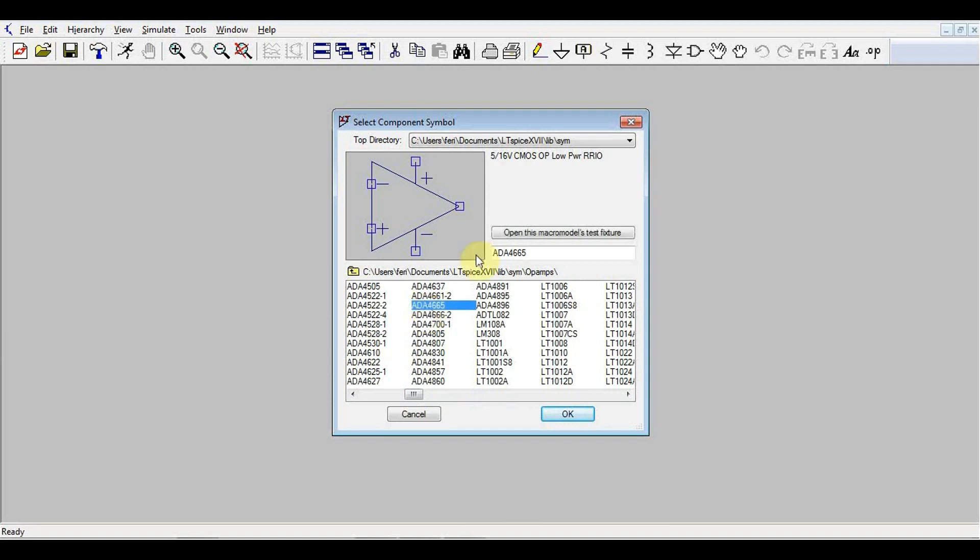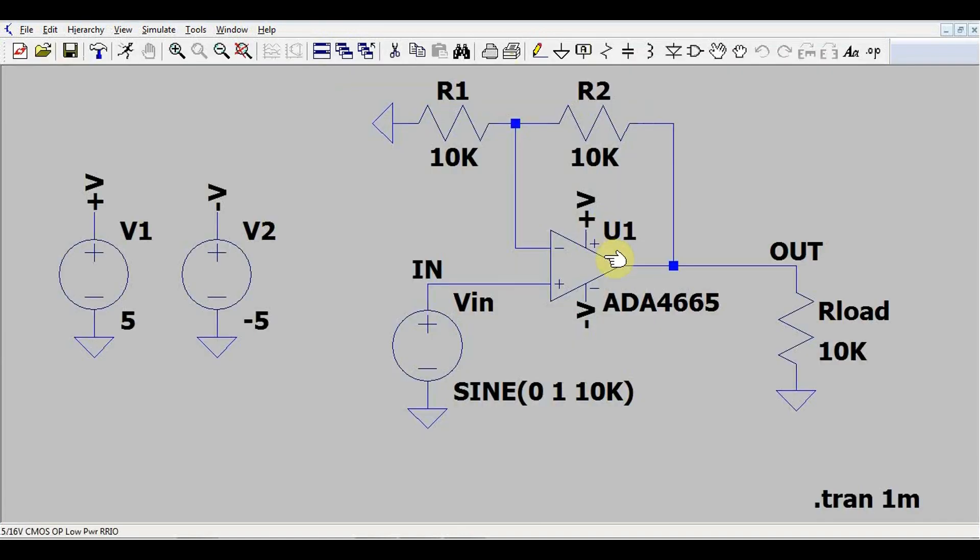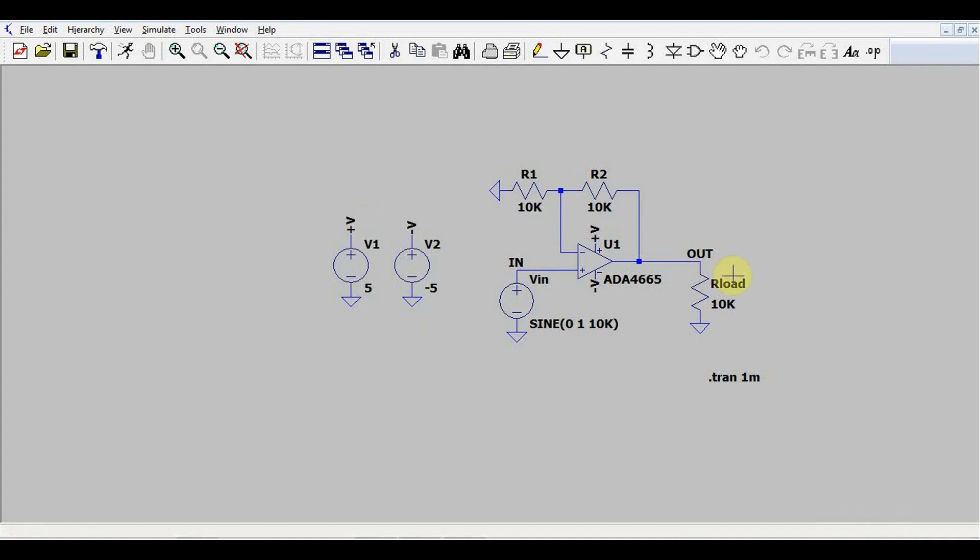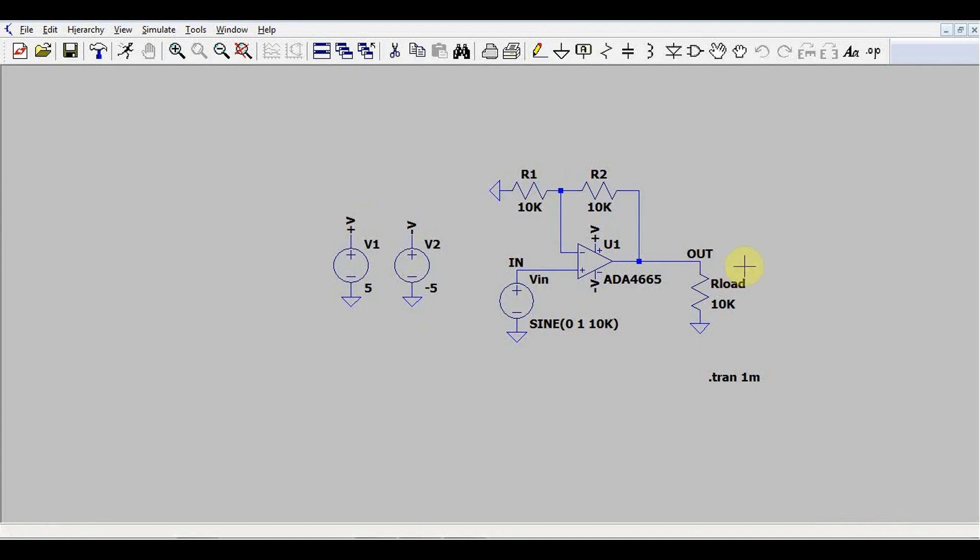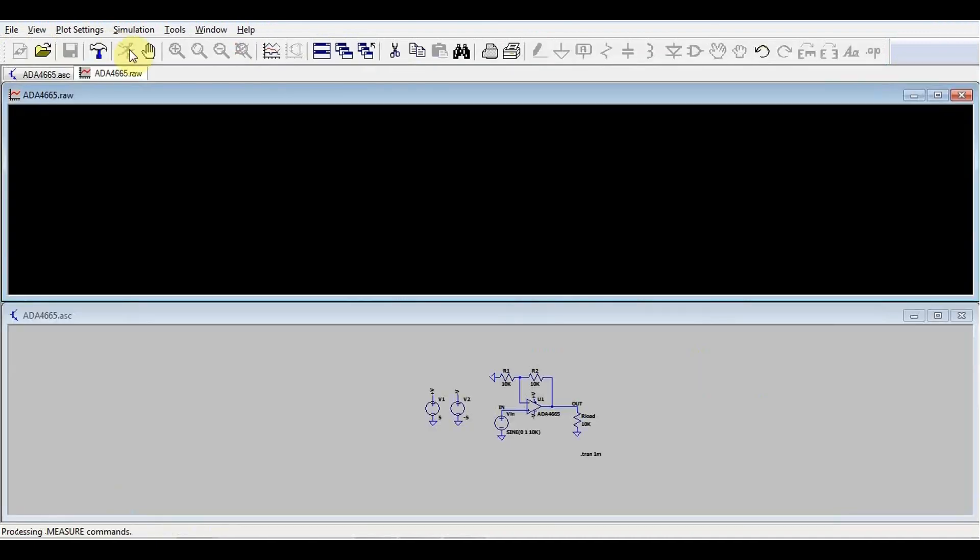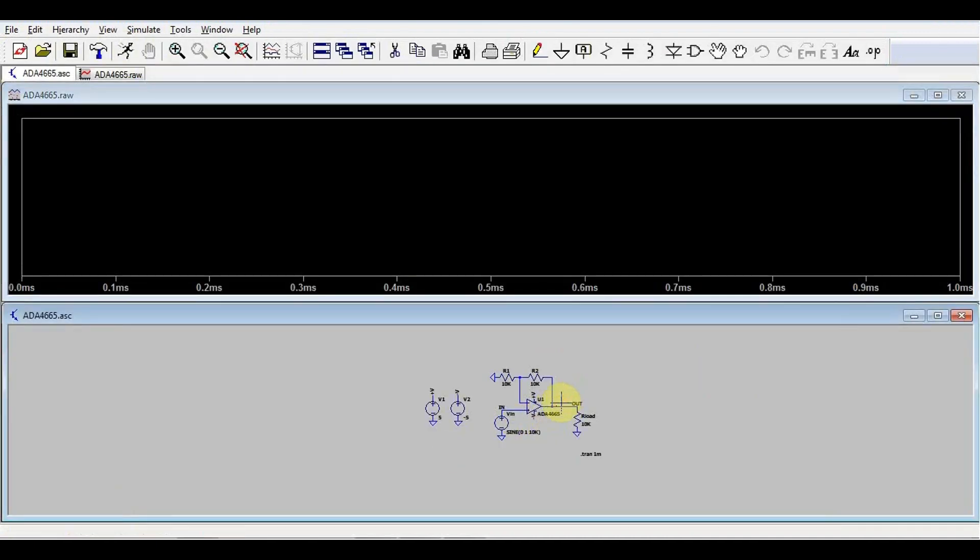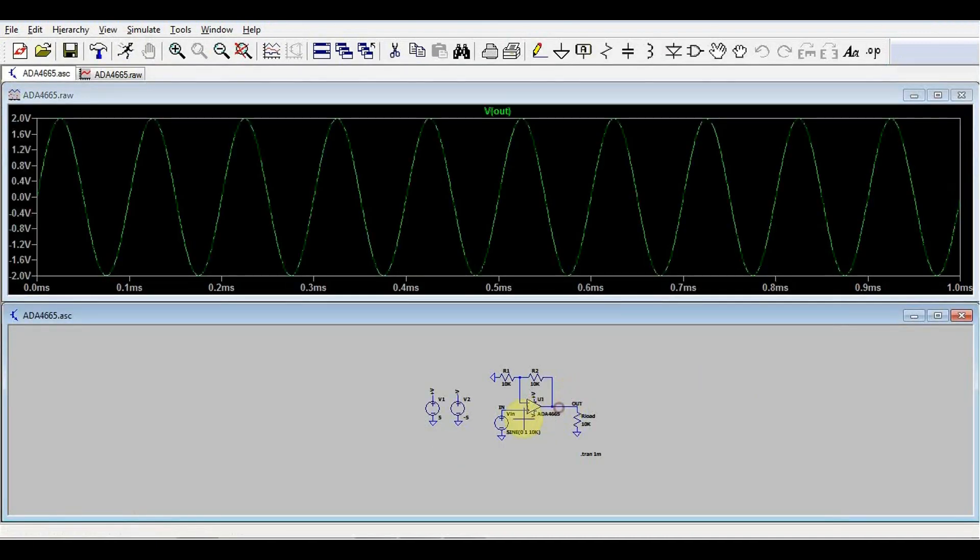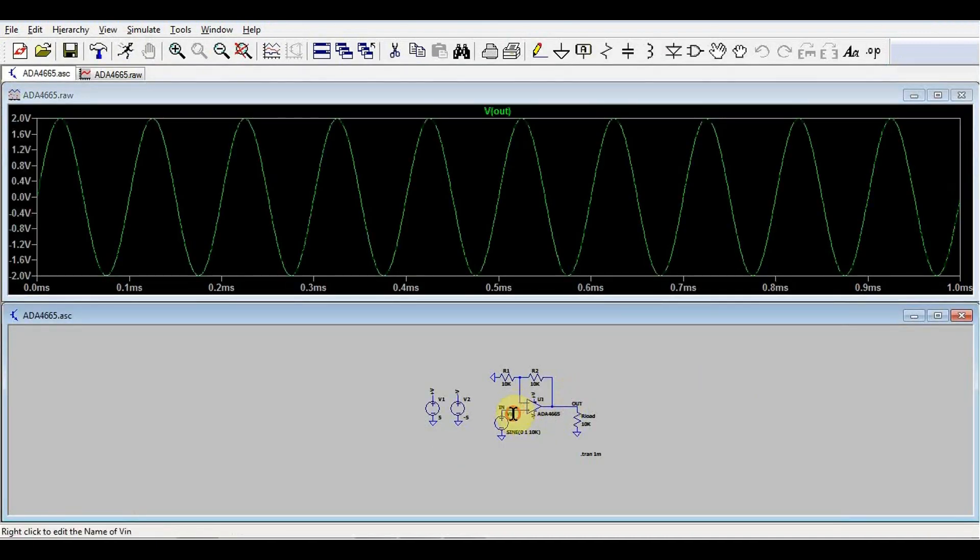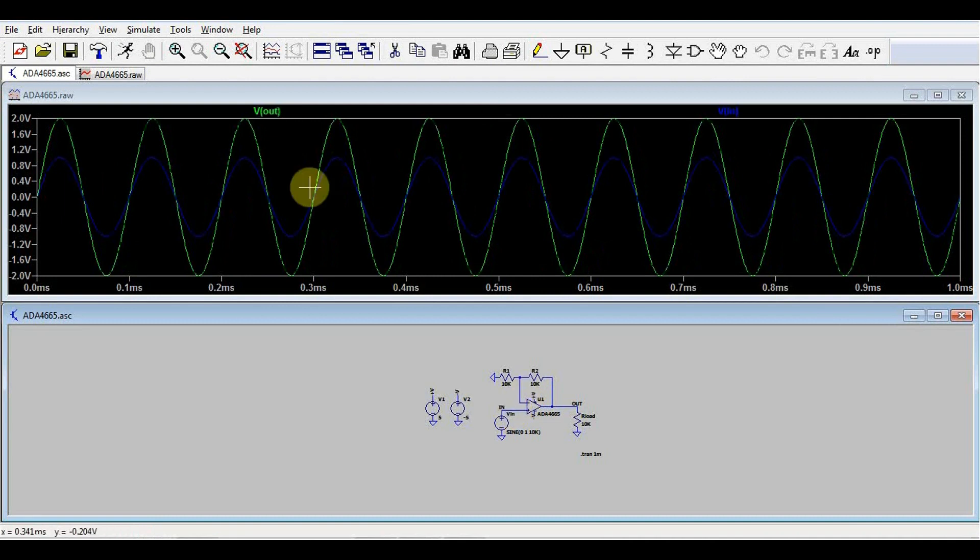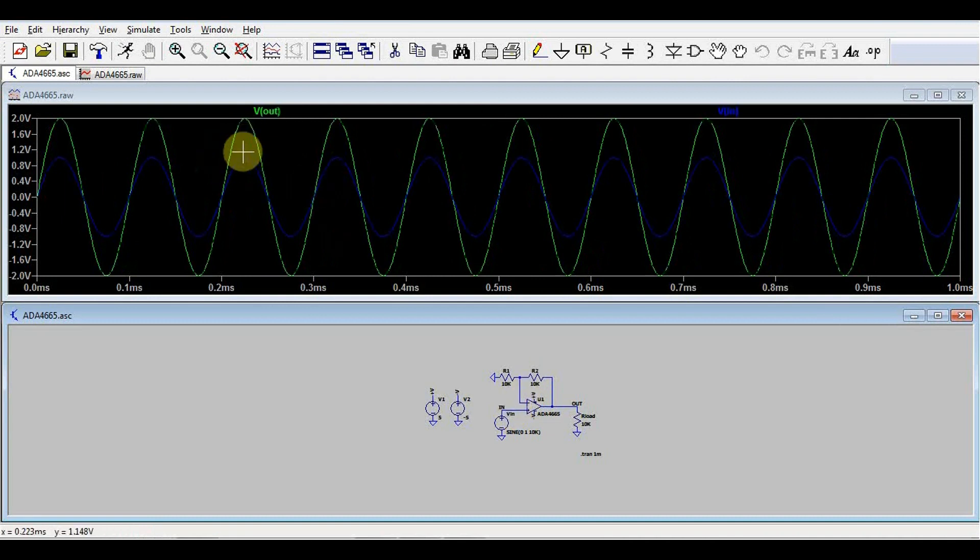If we click on one of these components, we can simply open the test fixture. Here we have test circuit ready-made with the amplifier that we selected and if we simply click run, we can see how this circuit works. So this is basically an amplifier that amplifies the input signal by two.